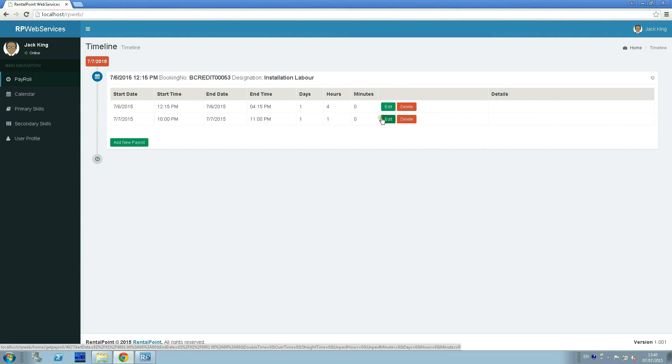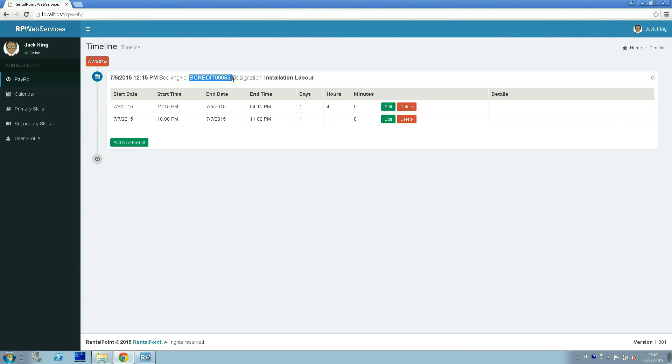The administrator using the RentalPoint desktop can then see this information.